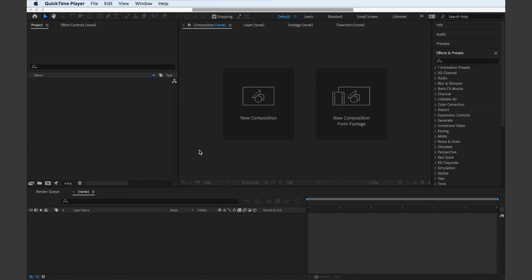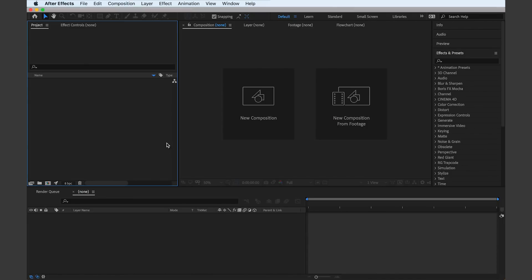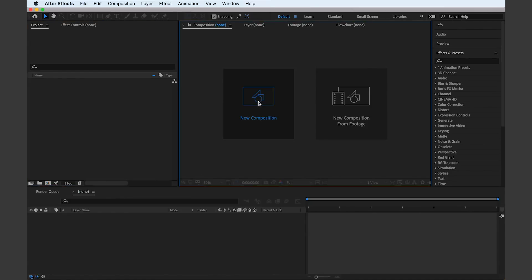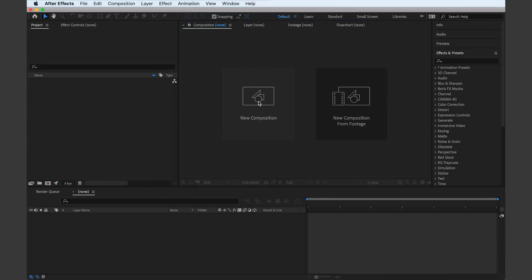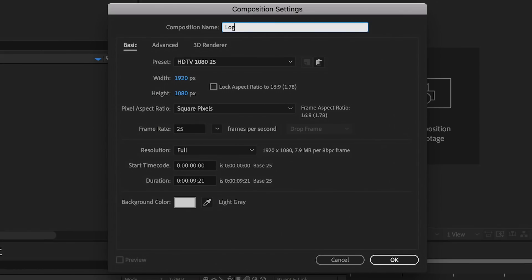Like in any other Adobe software, we need a document, and this is effectively what you see when you open After Effects. We want to set up the specifications for our edit, and this will be your personal preference in the most part.